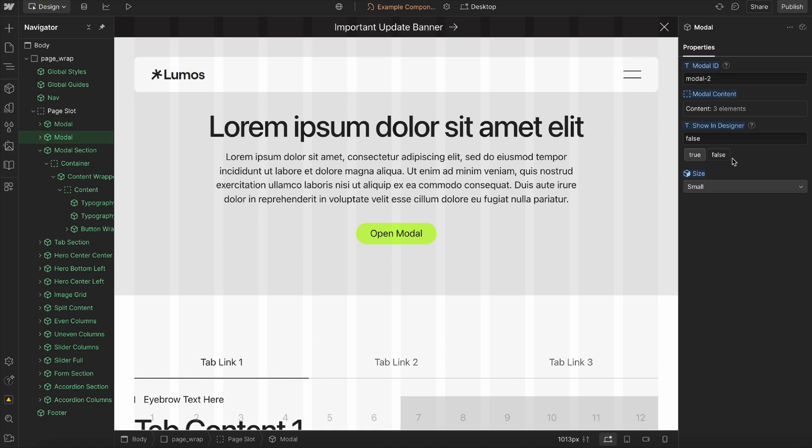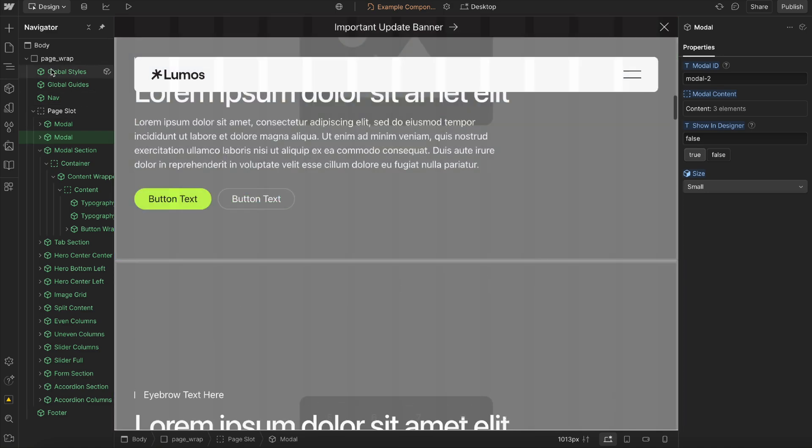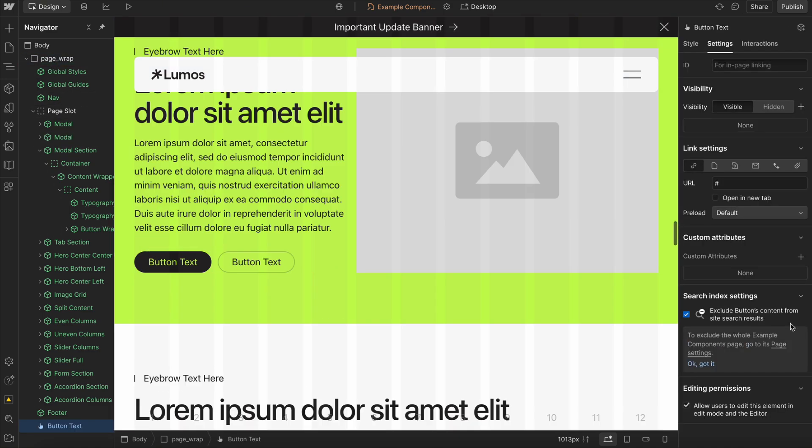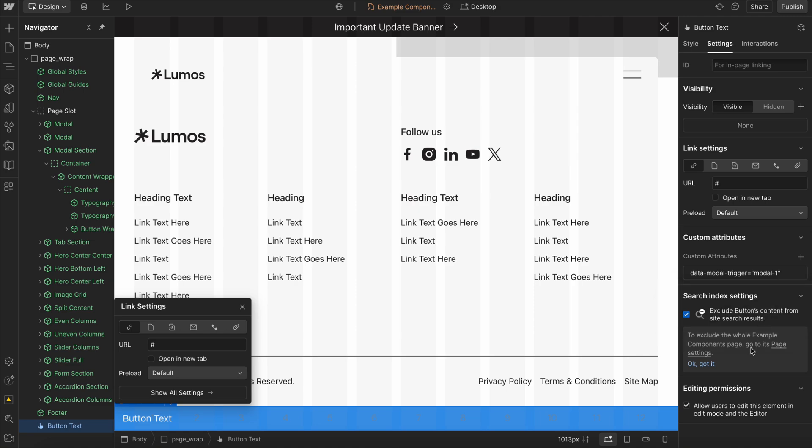To open these modals, all we need to do is have any kind of button or link on our page. We'd give it an attribute name of data modal trigger, and the value would be modal one or whichever modal we want it to open.